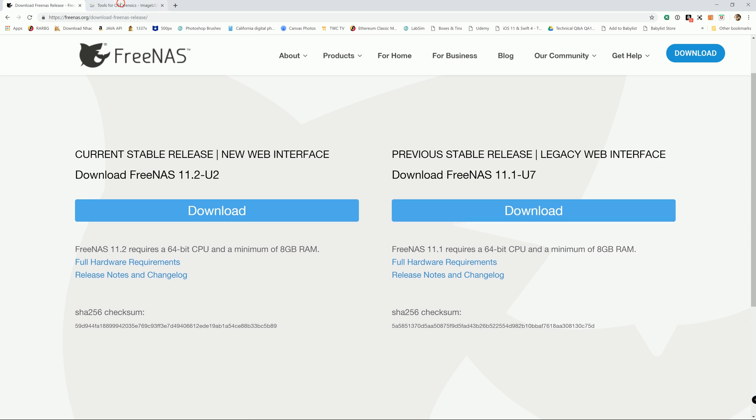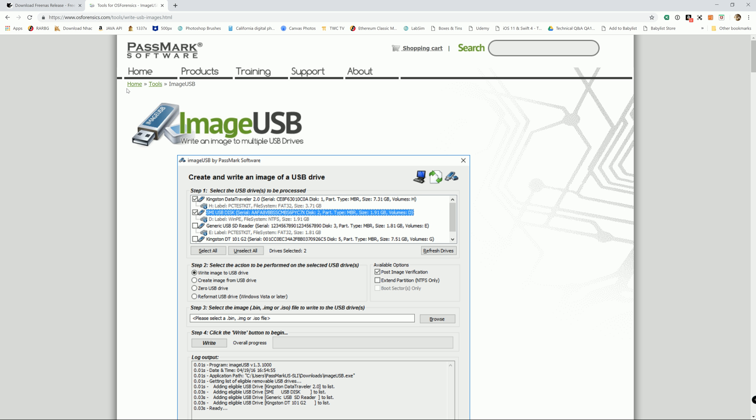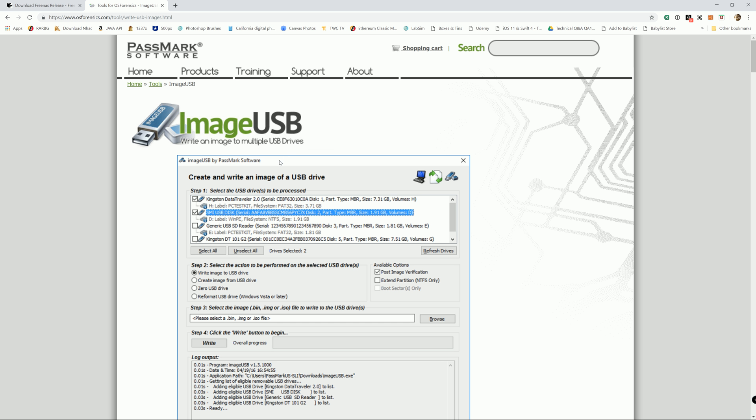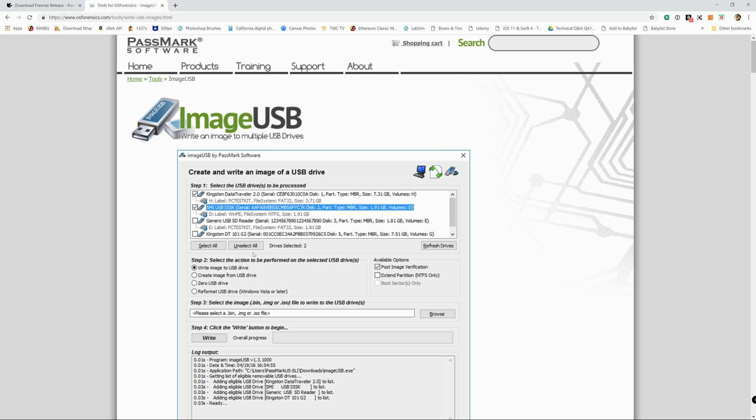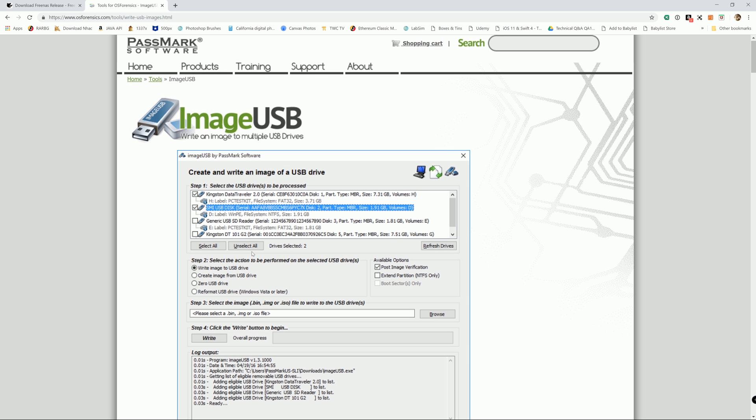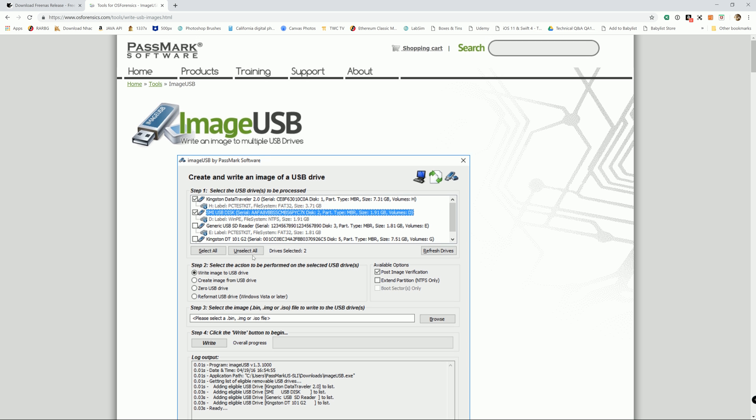So I used ImageUSB made by Passmark and I love it. It works for me every time. I never have issues with it to burn image files, ISO files, or bin files to USB. And it's a great utility and it's free. I will include the link under the description.